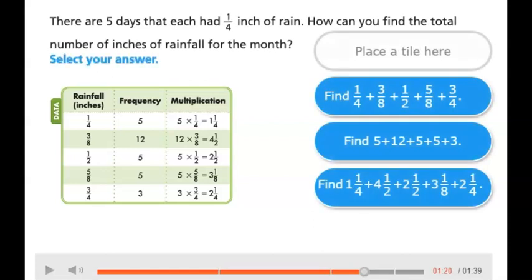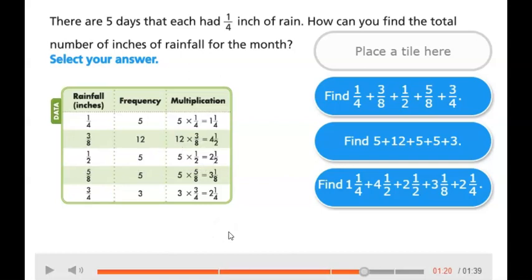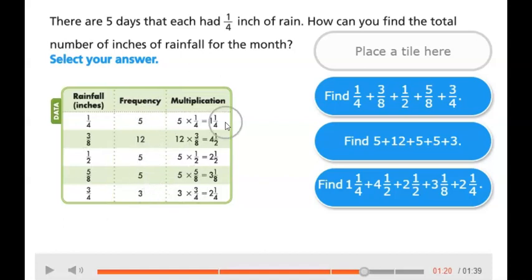To find the total amount of rainfall for the entire month, they've taken the amount of rainfall and multiplied it by the frequency to get that total amount, and they've done it for each of the different inches. To find the total amount for the entire month, we're not just adding together the inches that it rained, but you also want to take into consideration the frequency that it actually rained that amount. Then you would make sure you're taking these totals after multiplying and adding those together.